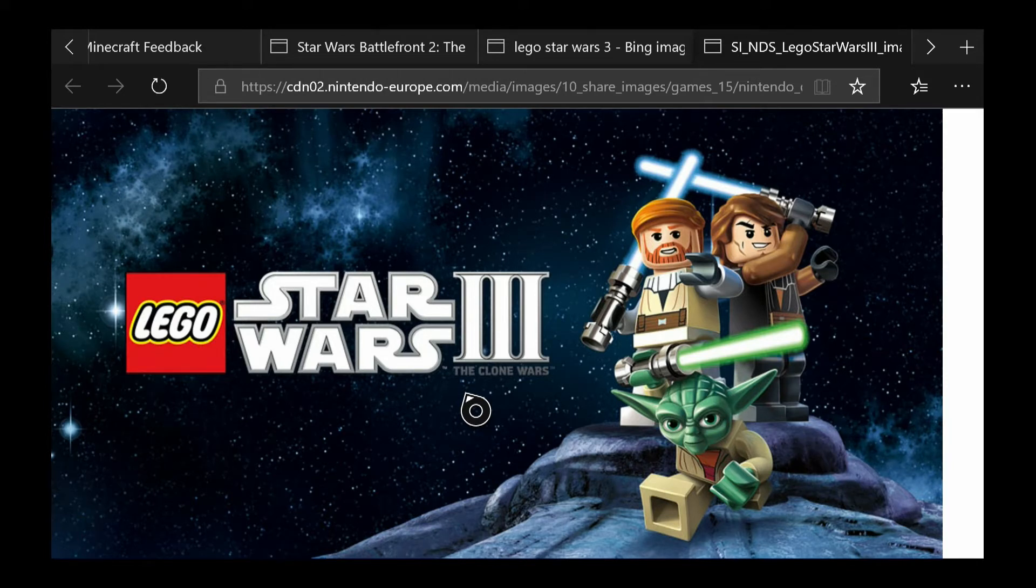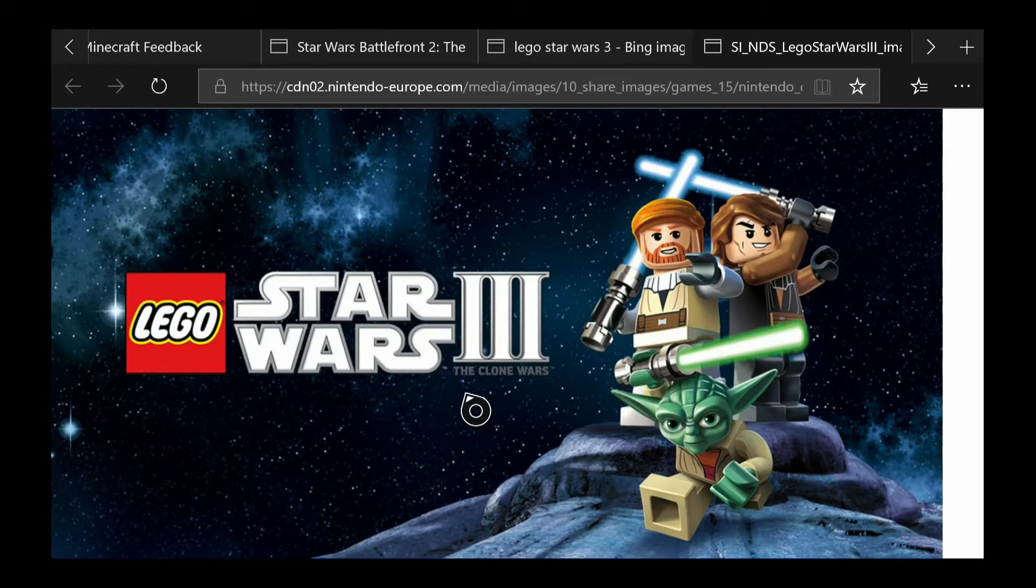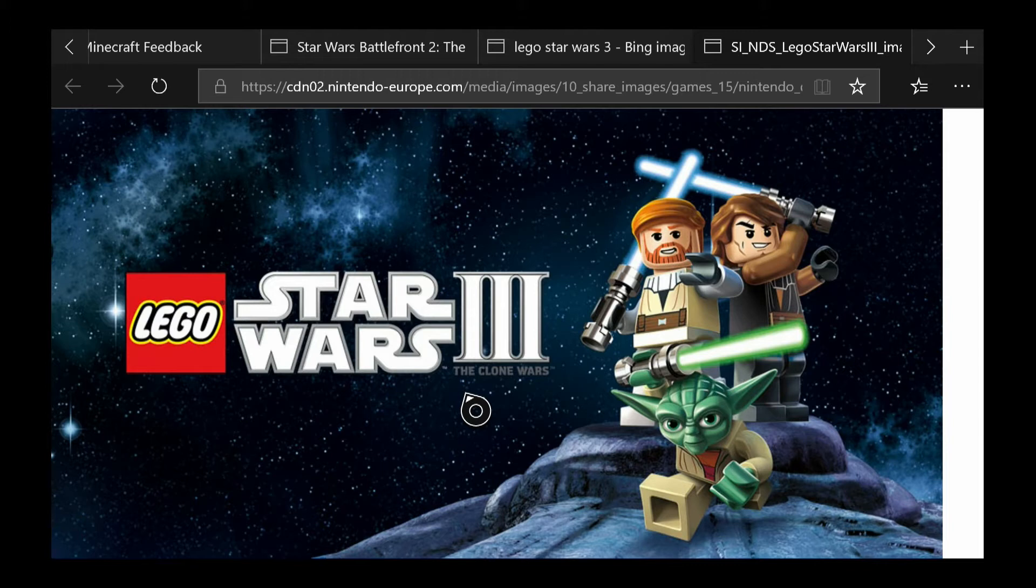Today I want to give you some cheat codes for Lego Star Wars 3, The Clone Wars. I'm gonna split this into like three or four episodes, parts, just so it doesn't take up too much time.